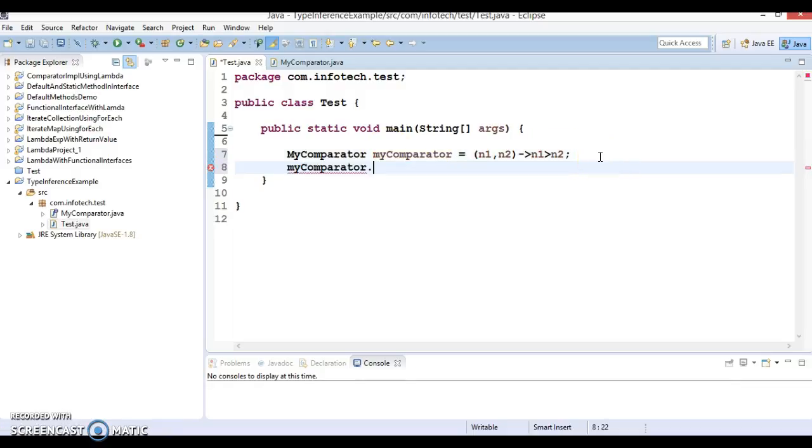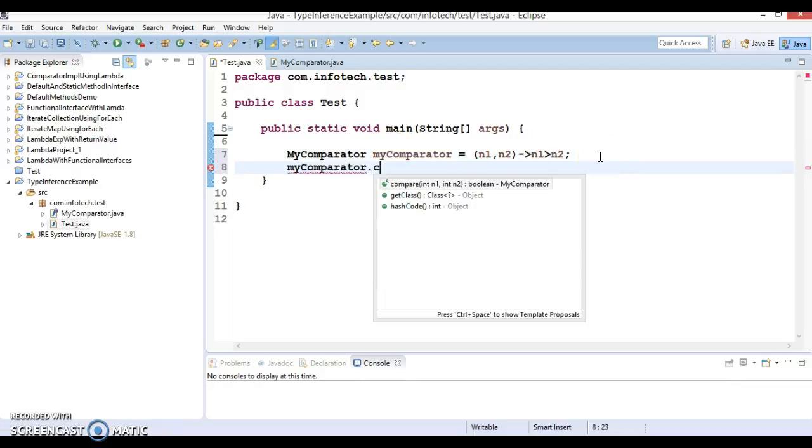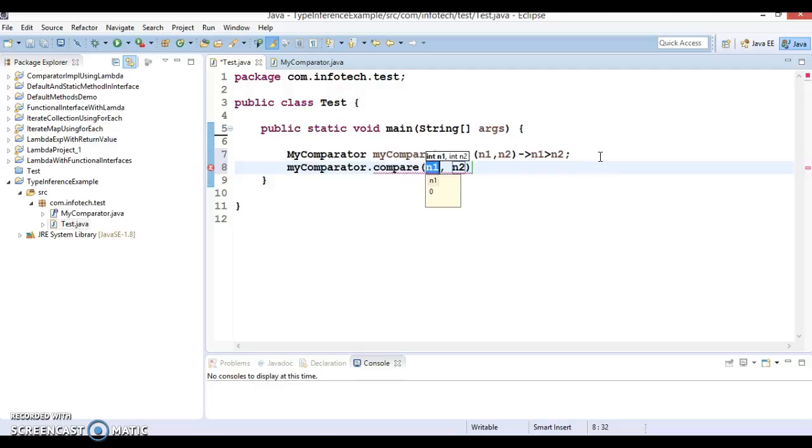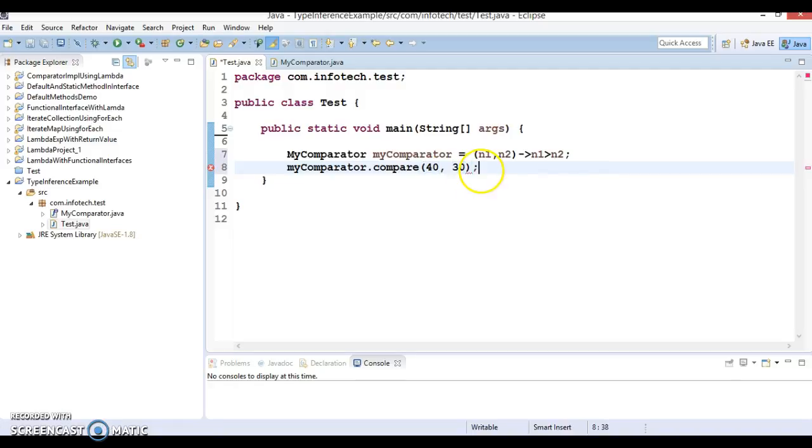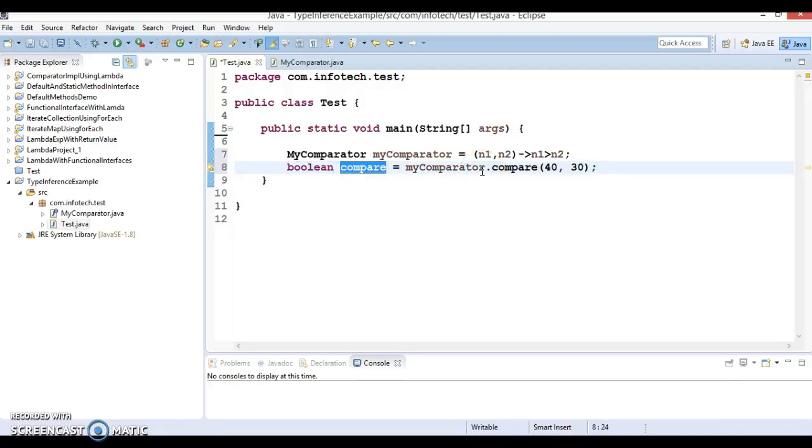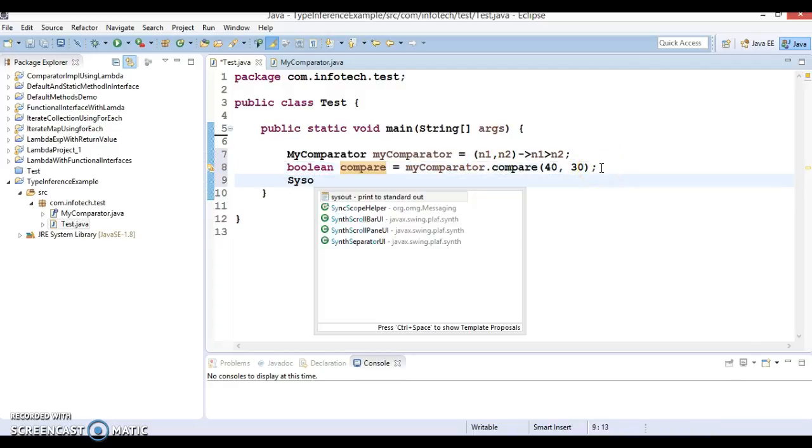Here I'm going to call the compare method with 40 and the second argument I'm going to pass 30. This invocation returns us some boolean value and the same boolean value I'm going to print out over here.